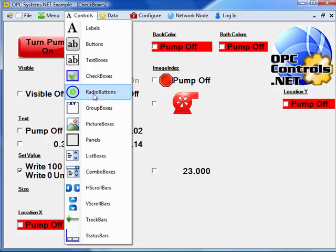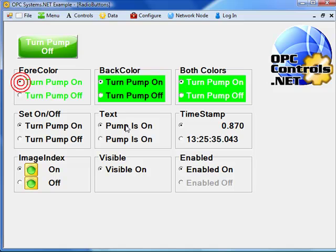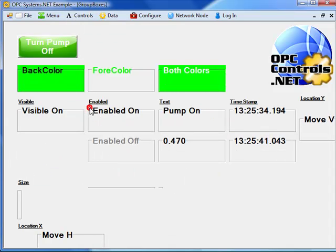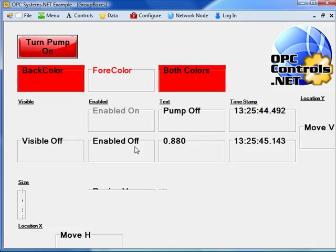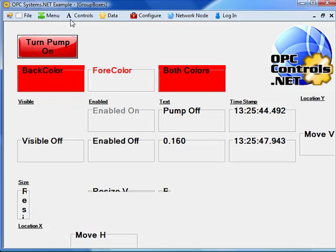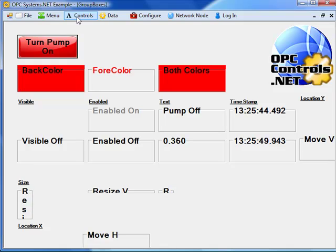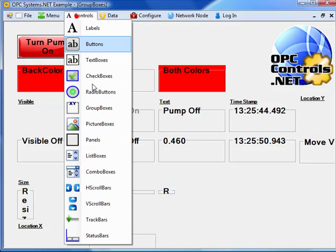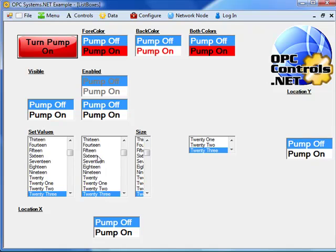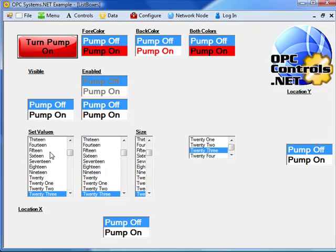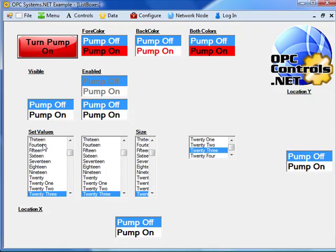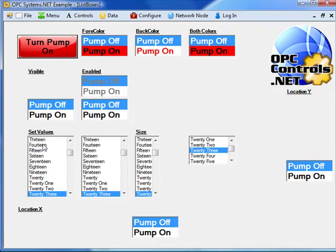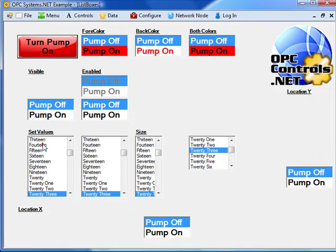We also have radio buttons. So here we can turn the pump on. We have group boxes with enable or disable states. Under controls, we also have list boxes.